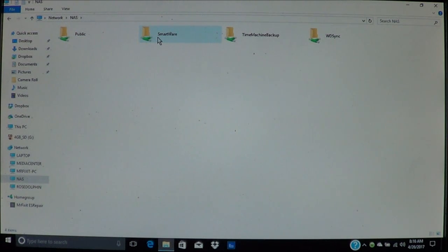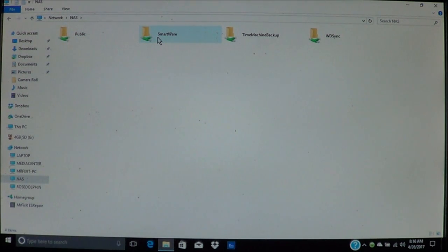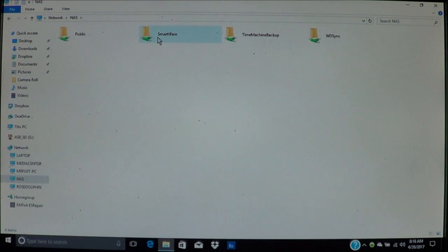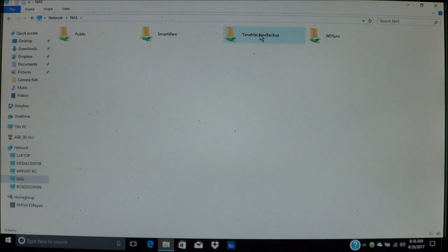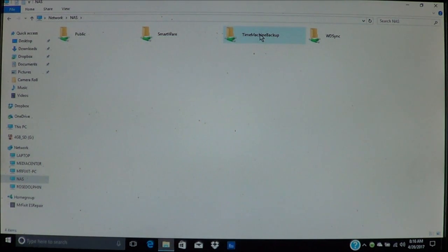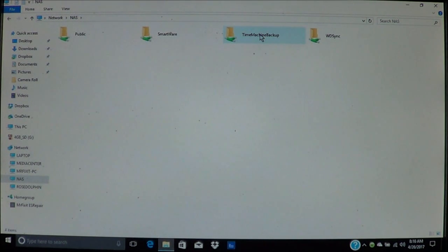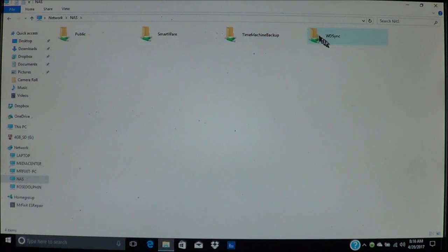Smartware is the software by Western Digital. I'm going to go into that later on. This is a backup software. Time Machine is Apple's version. Time Machine is the built-in backup software in Apple computers, and I will show you how to use these two in another video.